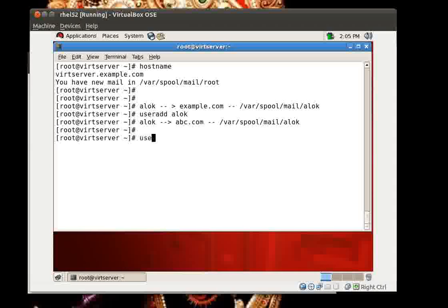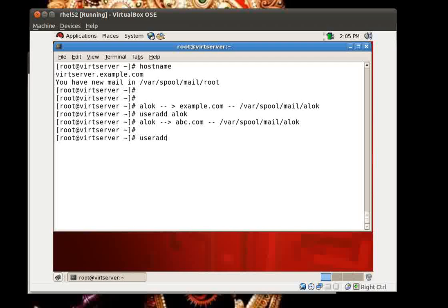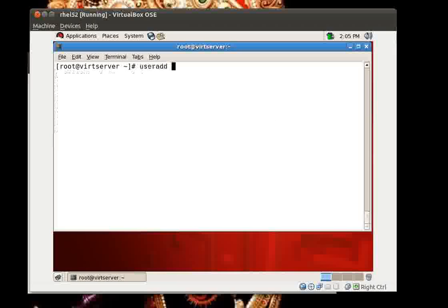I want a solution where I don't need to run useradd. Try to understand — why create user accounts when the user is only an email user? The solution is in this video. I am going to show you how to host multiple domains and how to have virtual accounts — you are not supposed to create user accounts with useradd, as that is purely a waste of resources and your time.